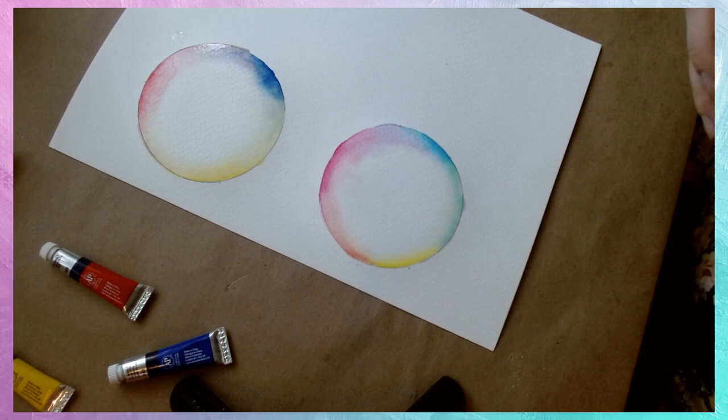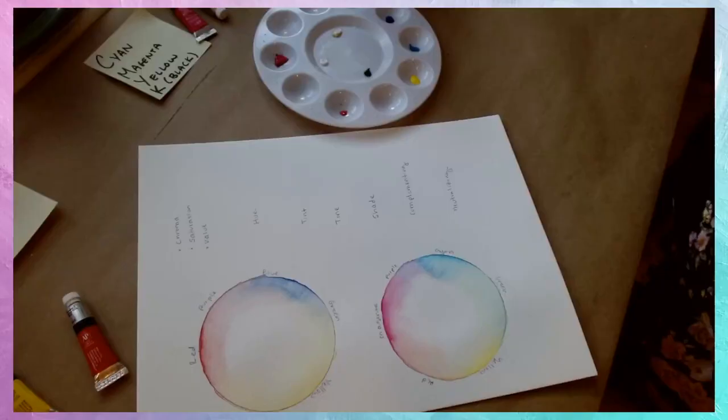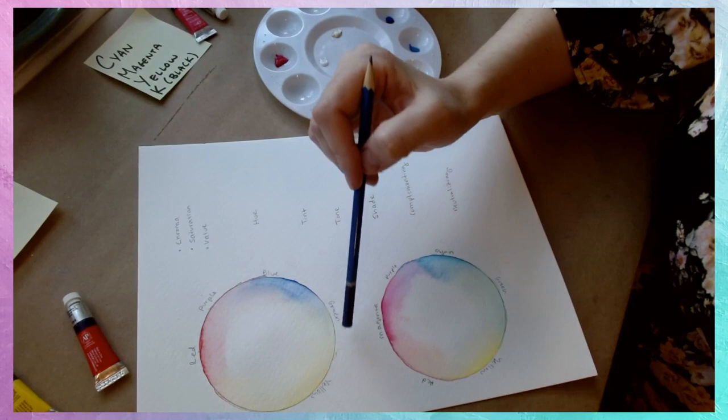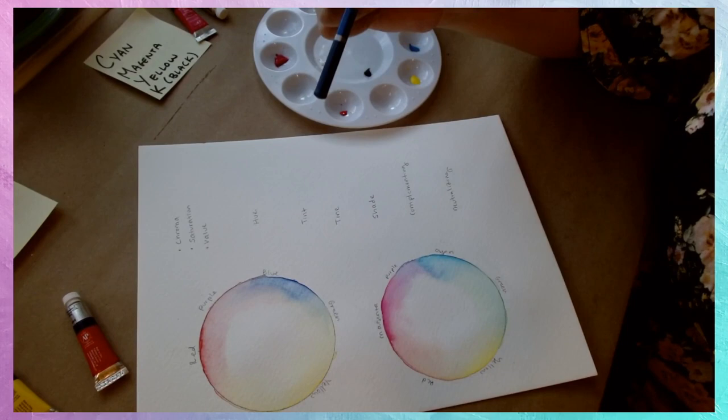You can also just apply the paper towel directly, which I might do because this is a lot of water. Perfect! So we've now got our two color wheels, and boy are they pretty! If you are a nerd who likes to label things, which I don't think it'll be a shock to anybody that I am, we can go in and add our labels.